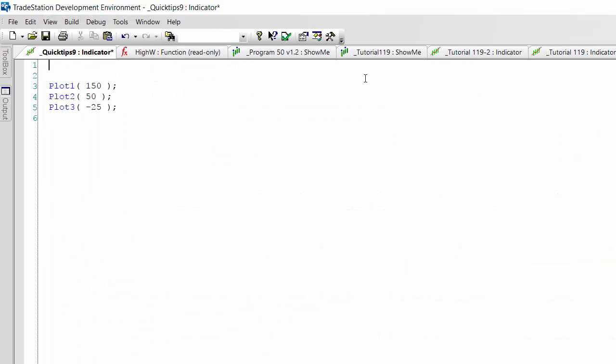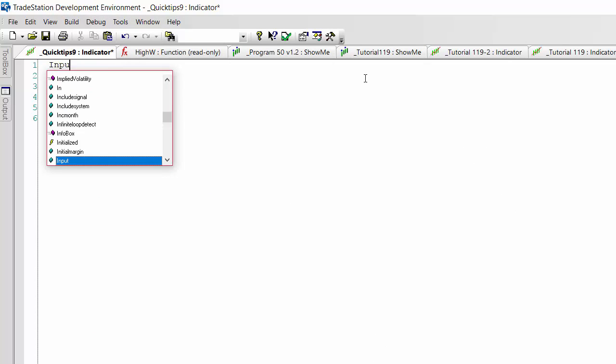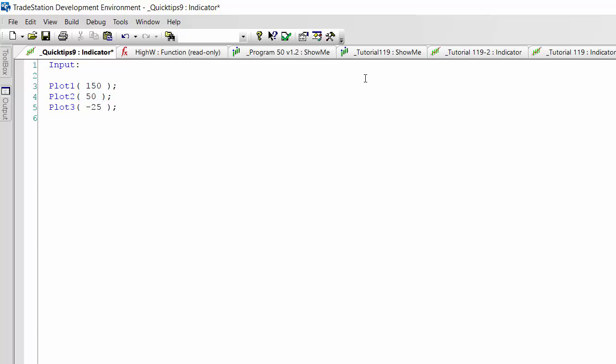For example, if we wanted to make an input called plot_one_val, we could change that to something like 75.